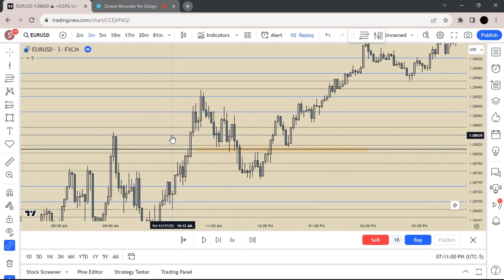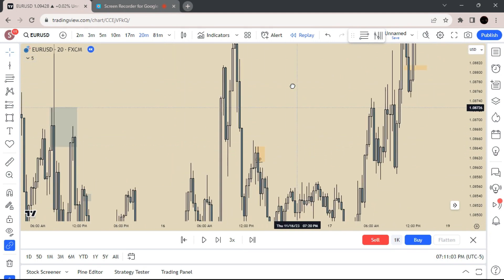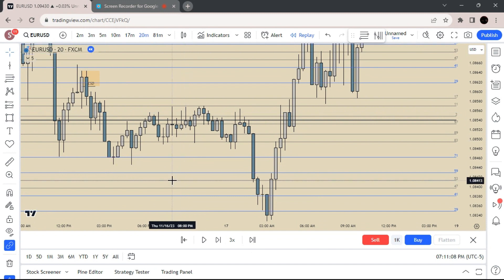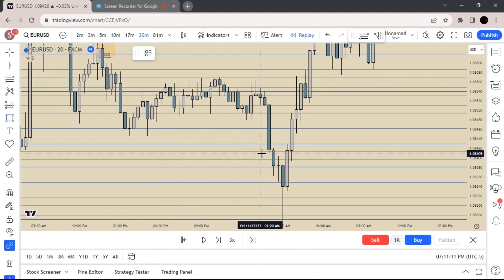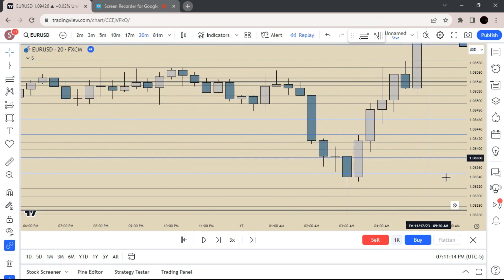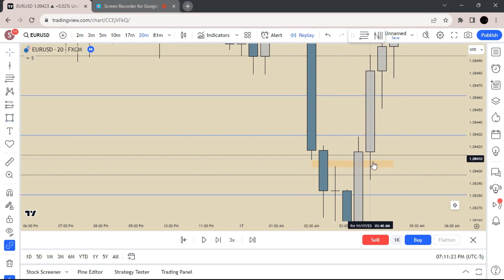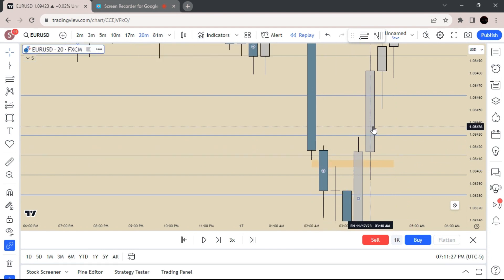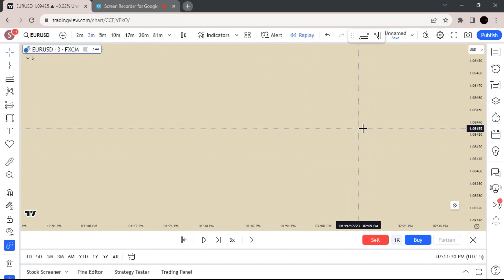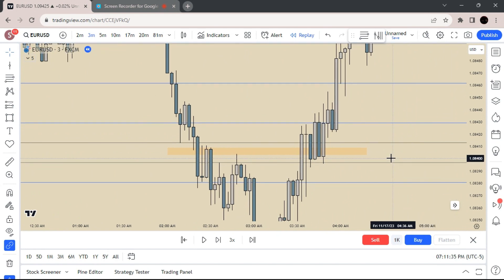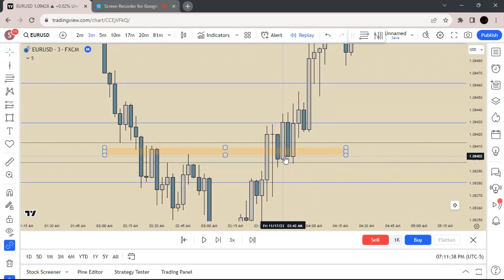I'm going to find some more 20 minute examples here. We have a small inverse right here, and you can see another wick rejection after taking it to the upside. As you see, it doesn't hold on the smaller time frame, but on the higher time frame it does. So that's what you want.